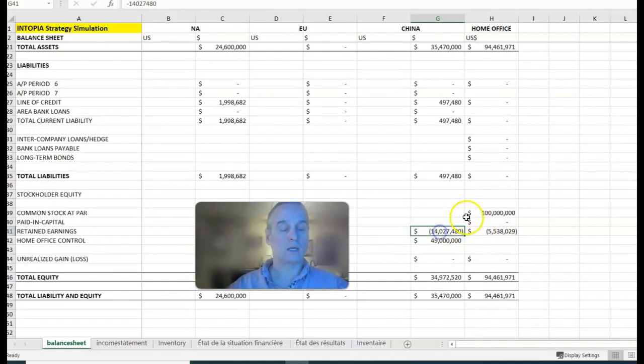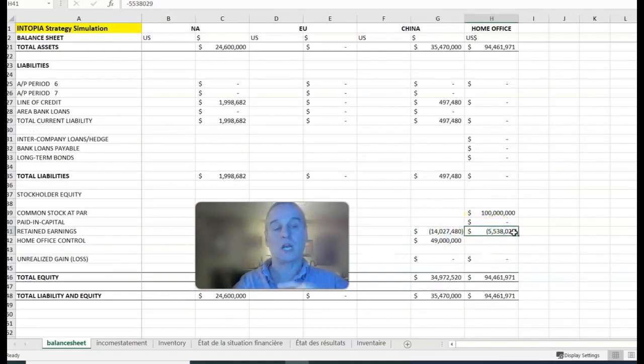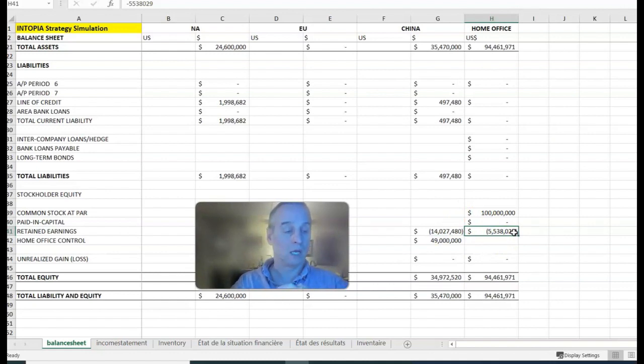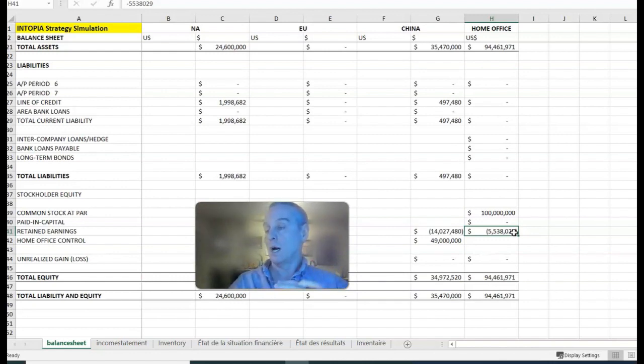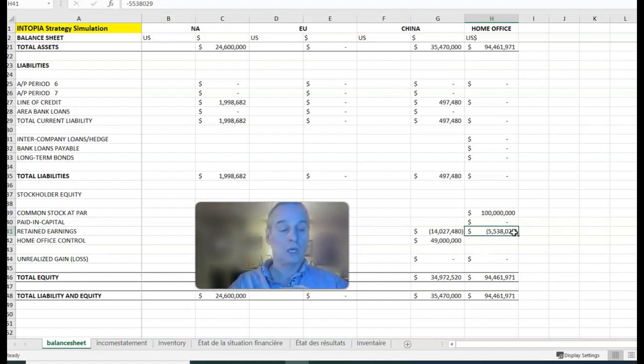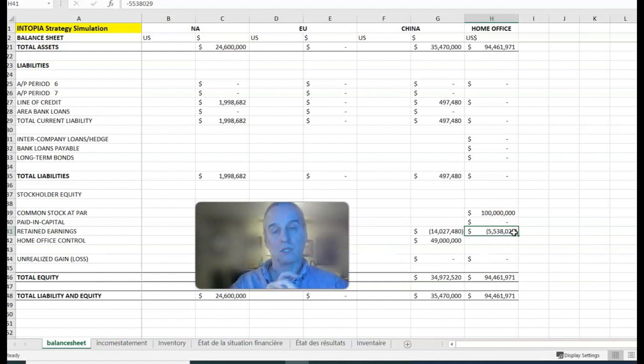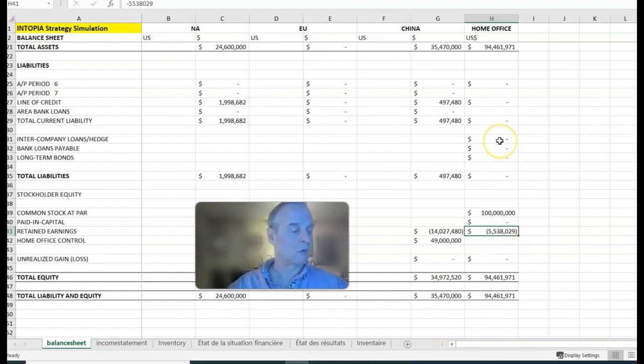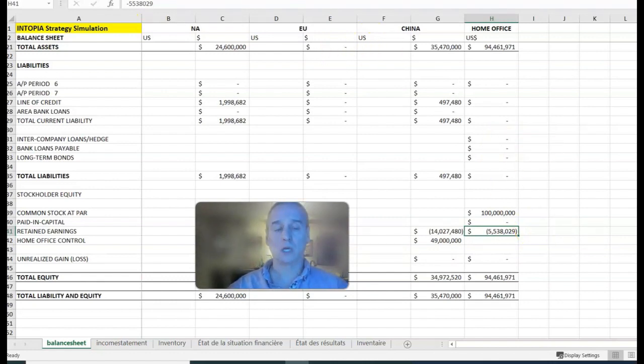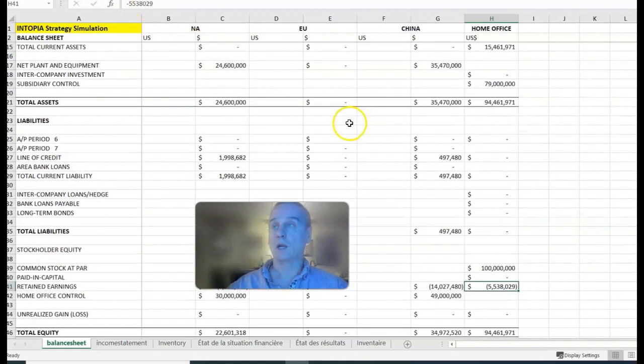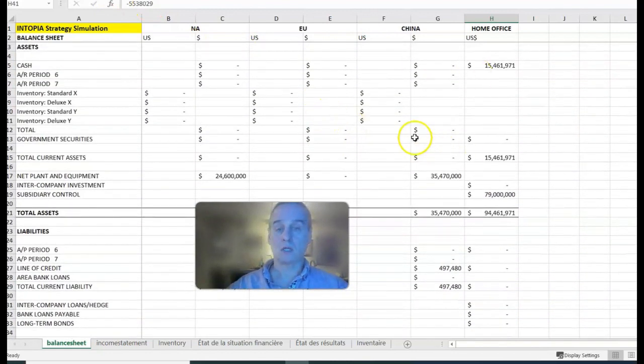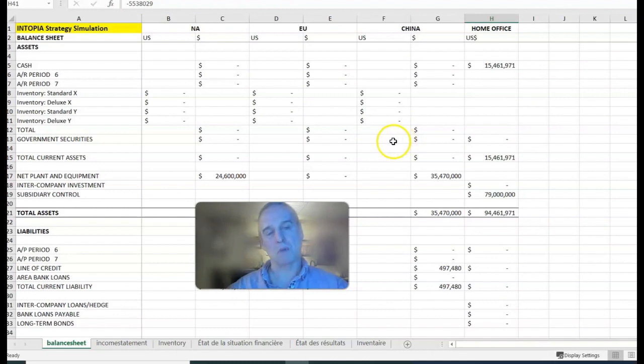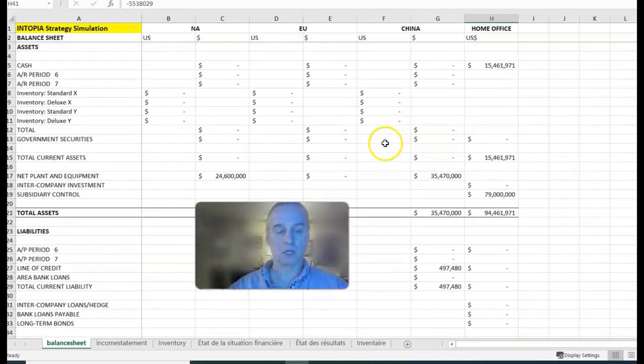Getting your retained earnings in home office to be positive is required if you're going to pay dividends. Dividends aren't always available in the game but sometimes in later periods they are. You can pay dividends in lieu of investing in growth opportunities late in the game if it's permitted. I'm not a big fan of dividends—I think you should always reinvest in growth. That's sort of method 1a and 1b, and it's covered in the appendix of the manual.